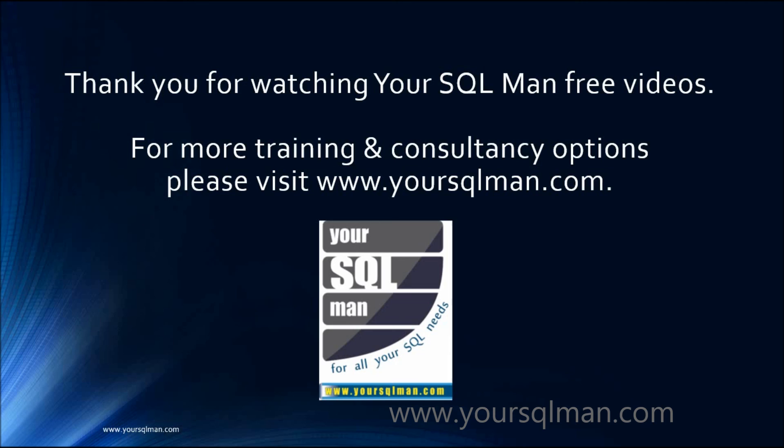Thank you for watching Your SQL Man free videos. For more training and consultancy options, please visit www.yoursqlman.com.